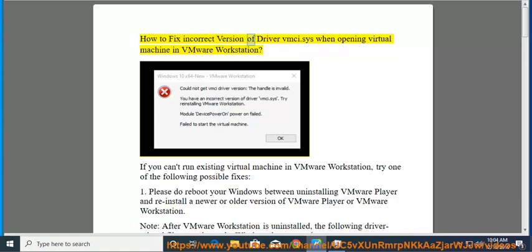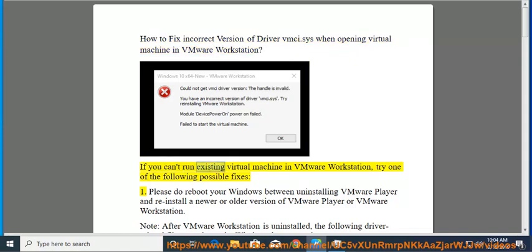How to fix incorrect version of driver vmsy.sys when opening virtual machine in VMware Workstation. If you can't run existing virtual machine in VMware Workstation, try one of the following possible fixes.